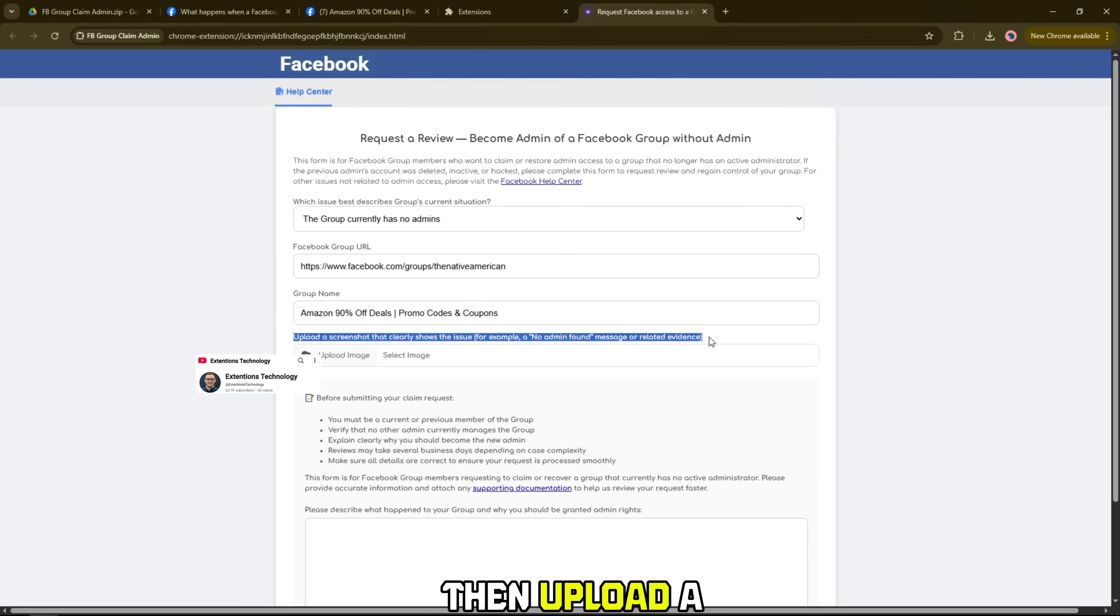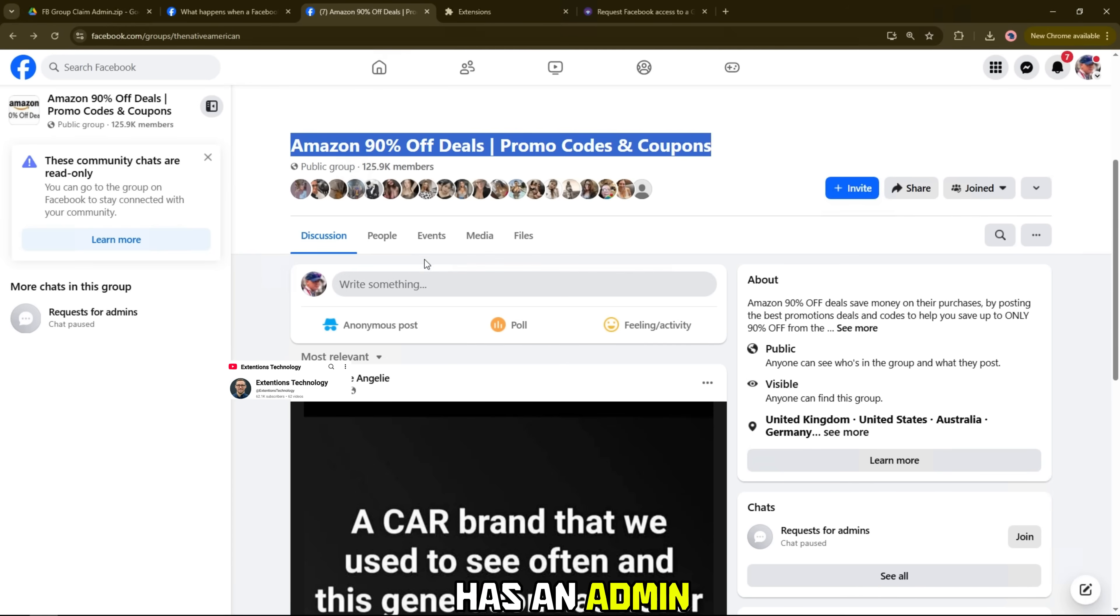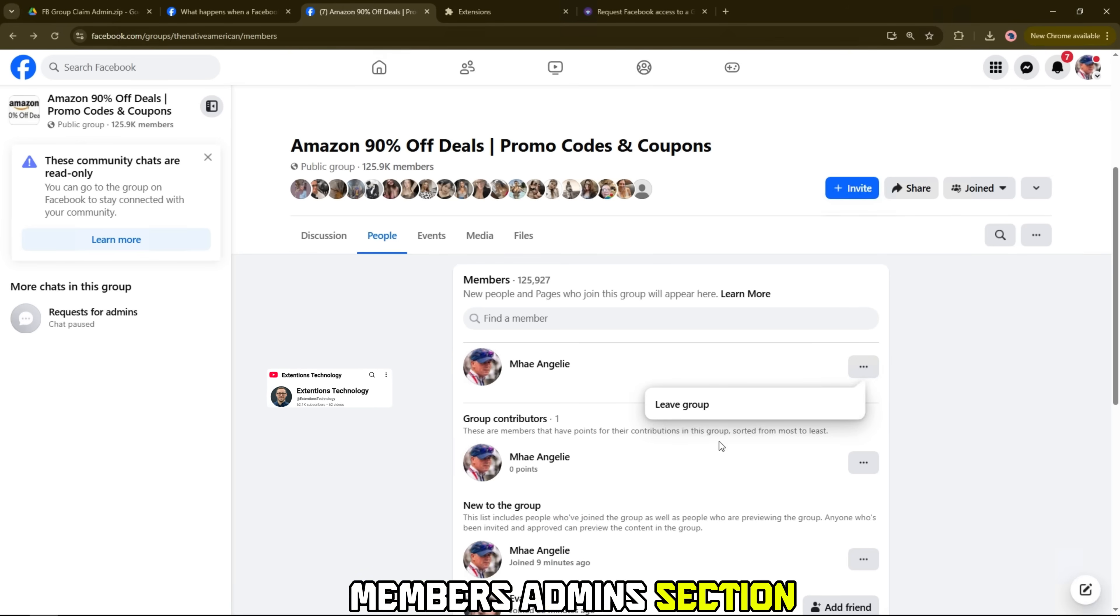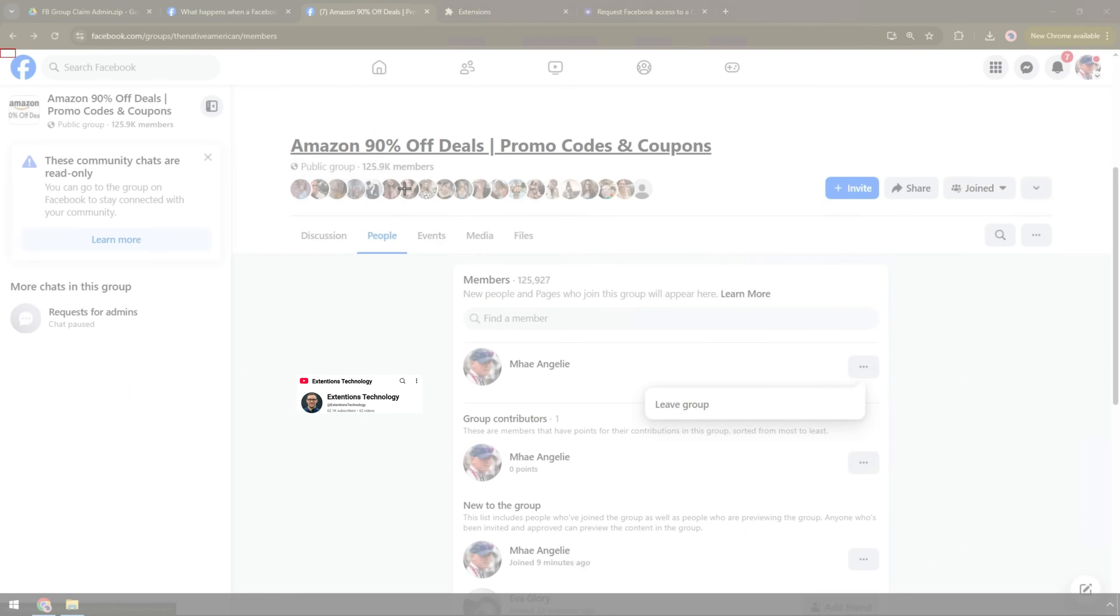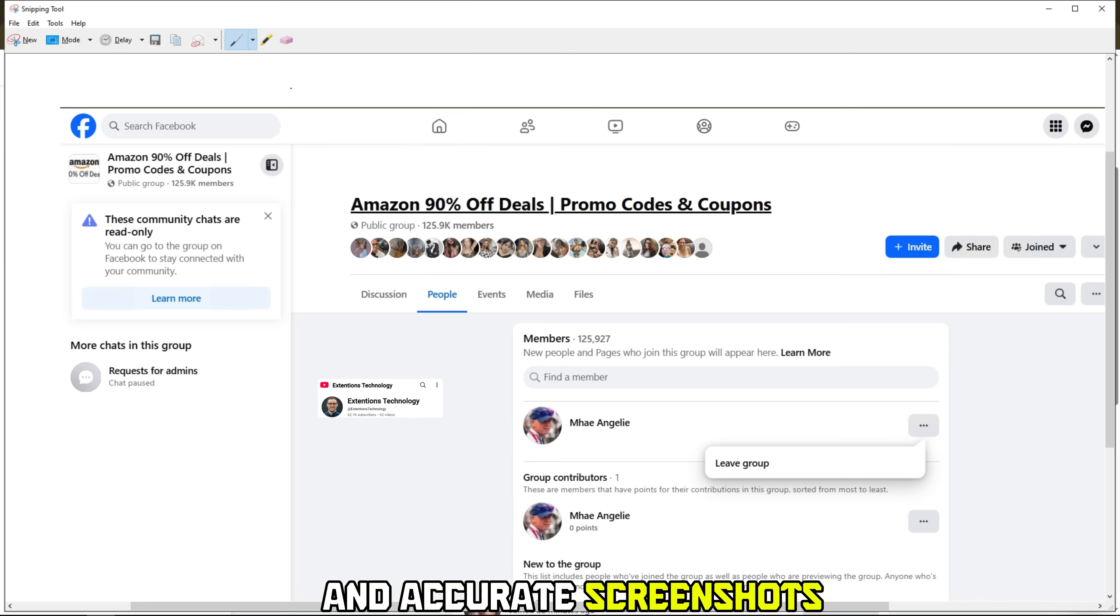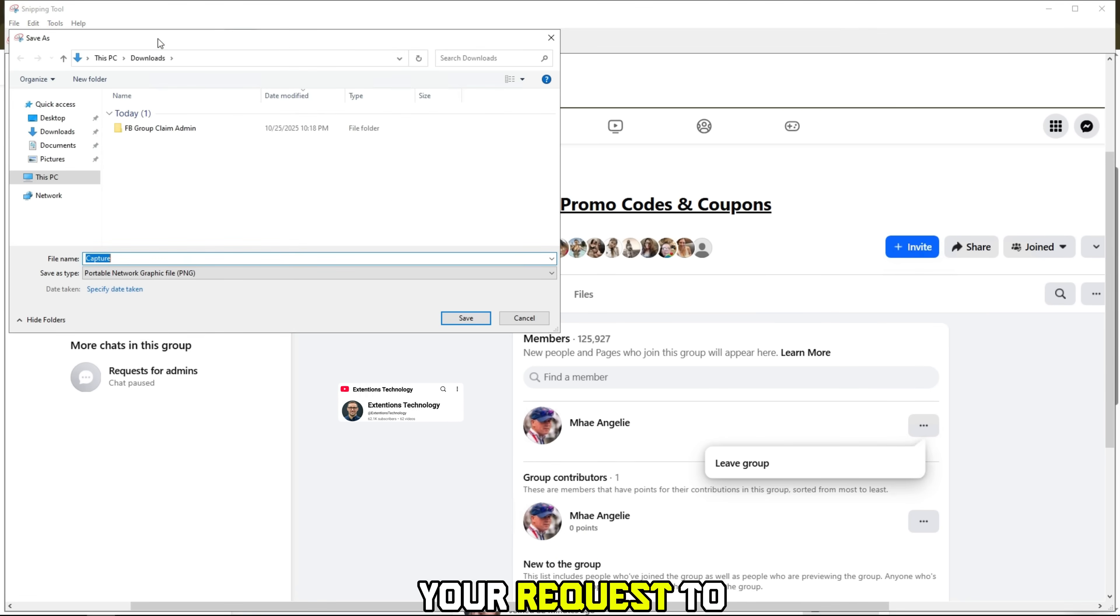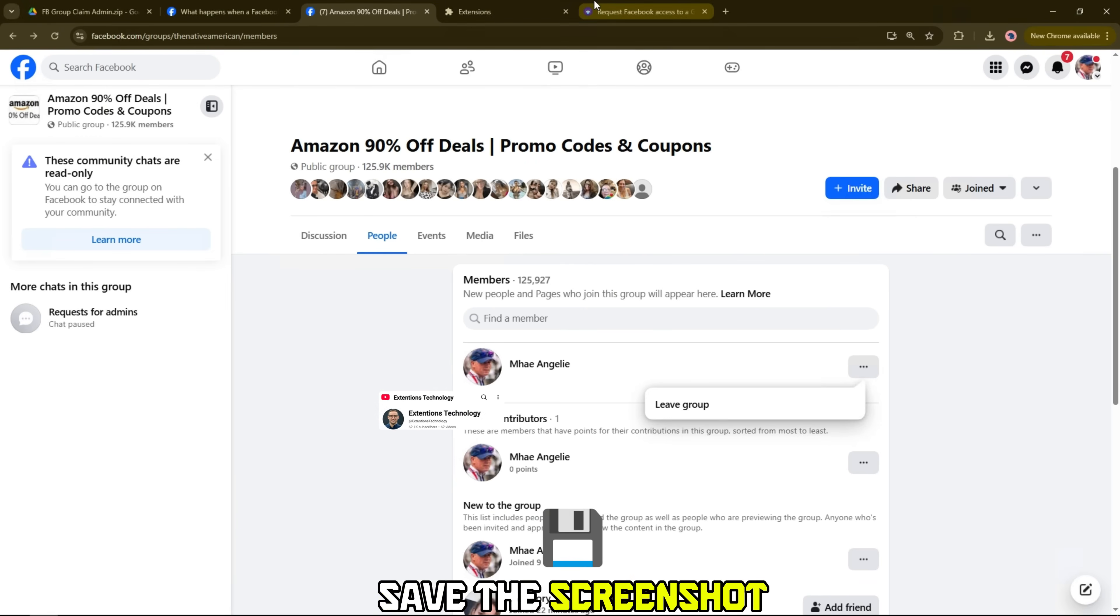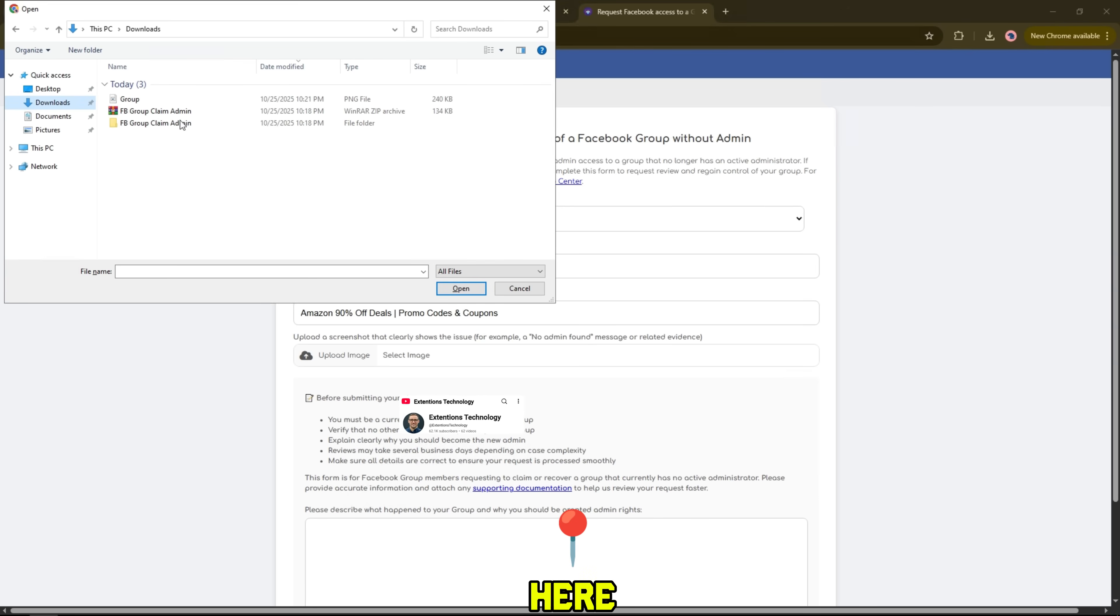Then, upload a screenshot that proves the group no longer has an admin, such as a no admin found message or an empty members admins section. Please take clear and accurate screenshots. This will help your request to be reviewed quickly and efficiently. Save the screenshot and upload it to the form here.